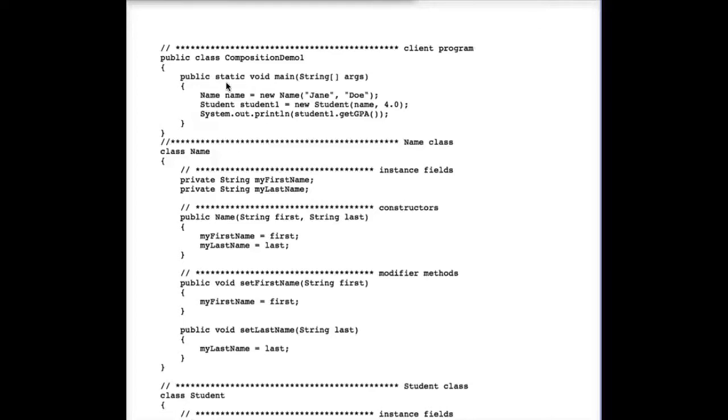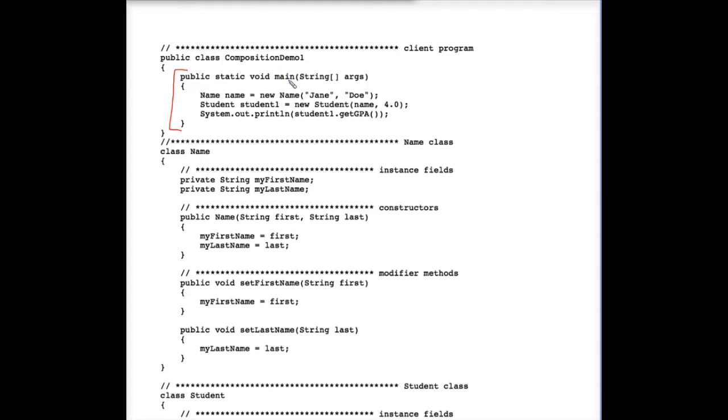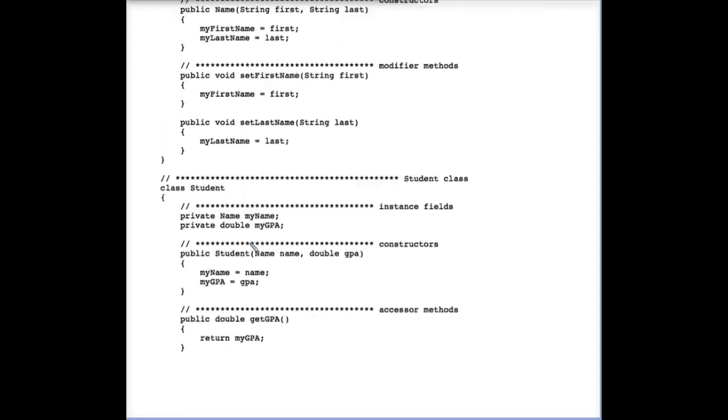Here we have a program called Composition Demo 1. You'll see that the client program is very short. This is really just an illustration of what we mean by composition in Java. Composition is when you have an object within an object—in other words, a class that has as a property, or as an instance field, an object variable from another class.